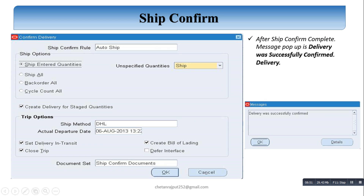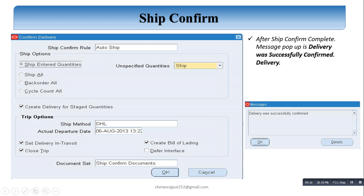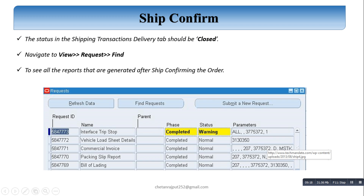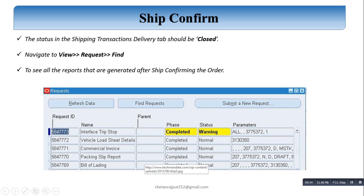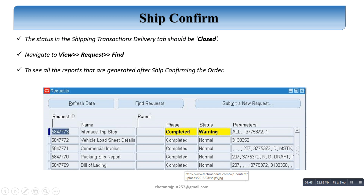When the ship confirm process occurs, some background processes run automatically. After clicking OK, a popup appears: 'Delivery was successfully confirmed.' The status in the Shipping Transactions Delivery tab should be 'Closed.' In View Requests, we can see five requests running in the background: Interface Trip to Stop, Vehicle Load Sheet Details, Commercial Invoice, Packing Slip Report, and Bill of Lading Report. All five requests are completed automatically when ship confirm is done.